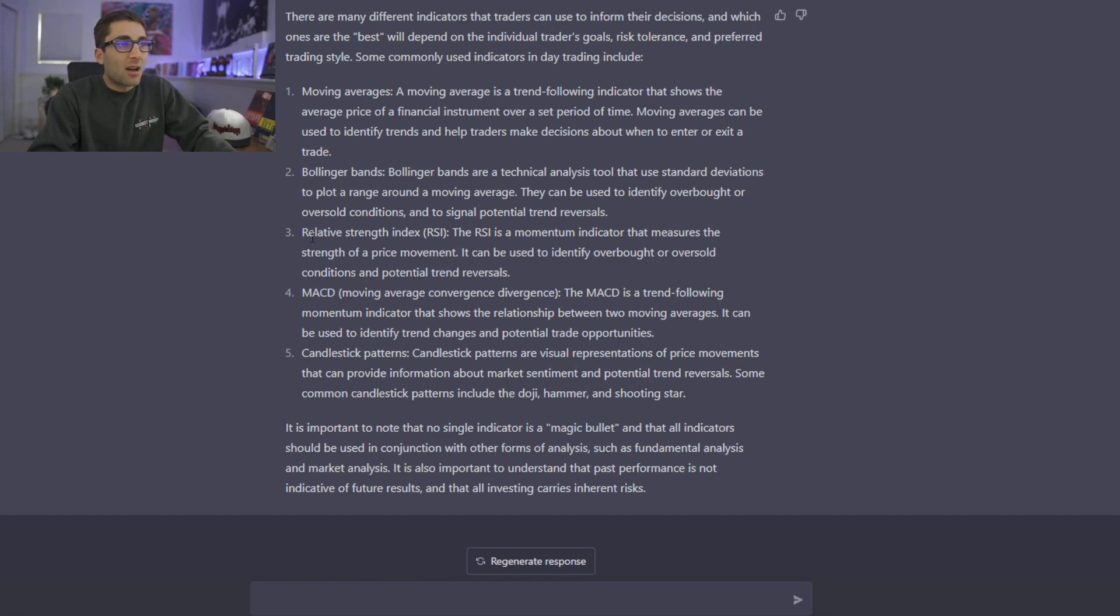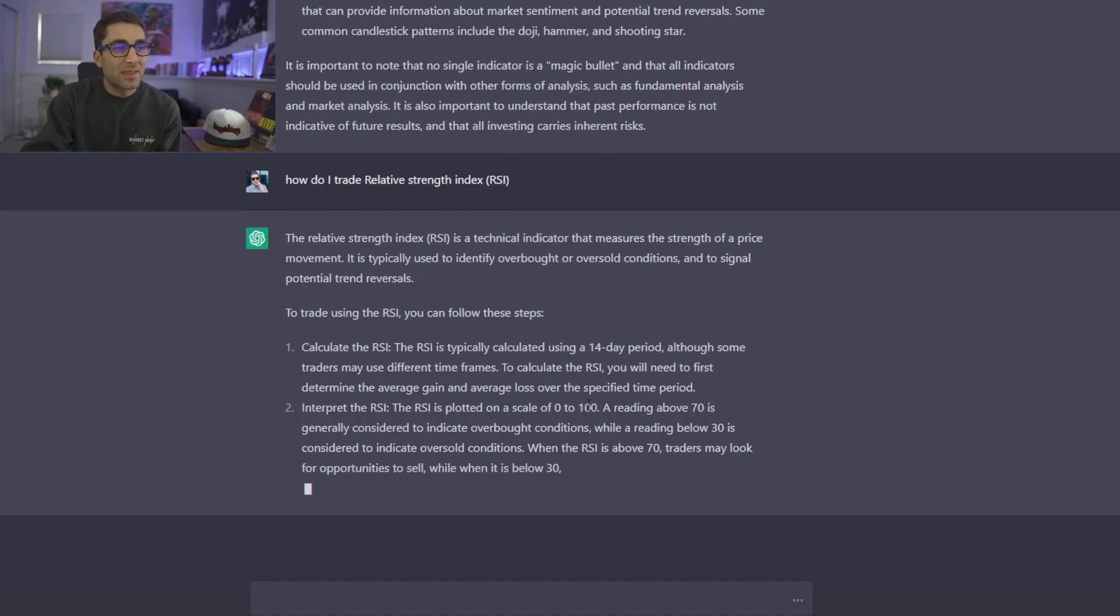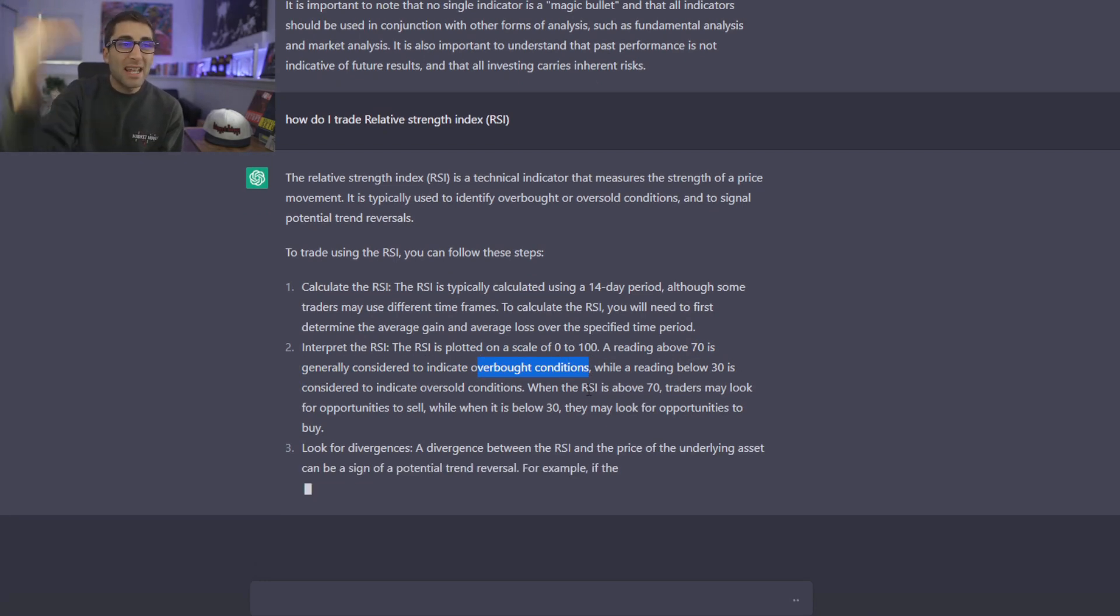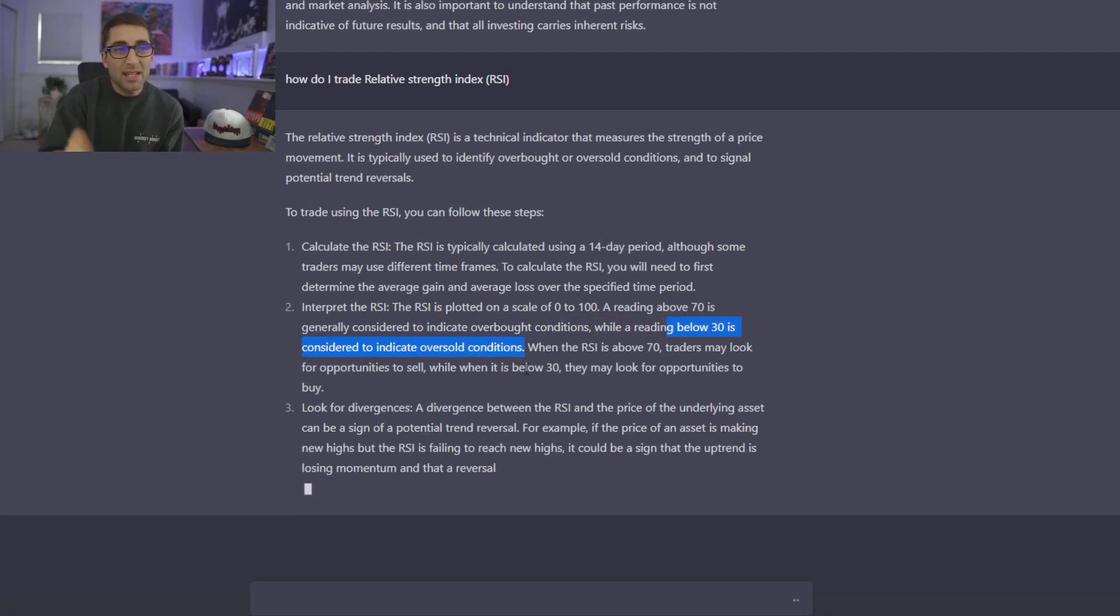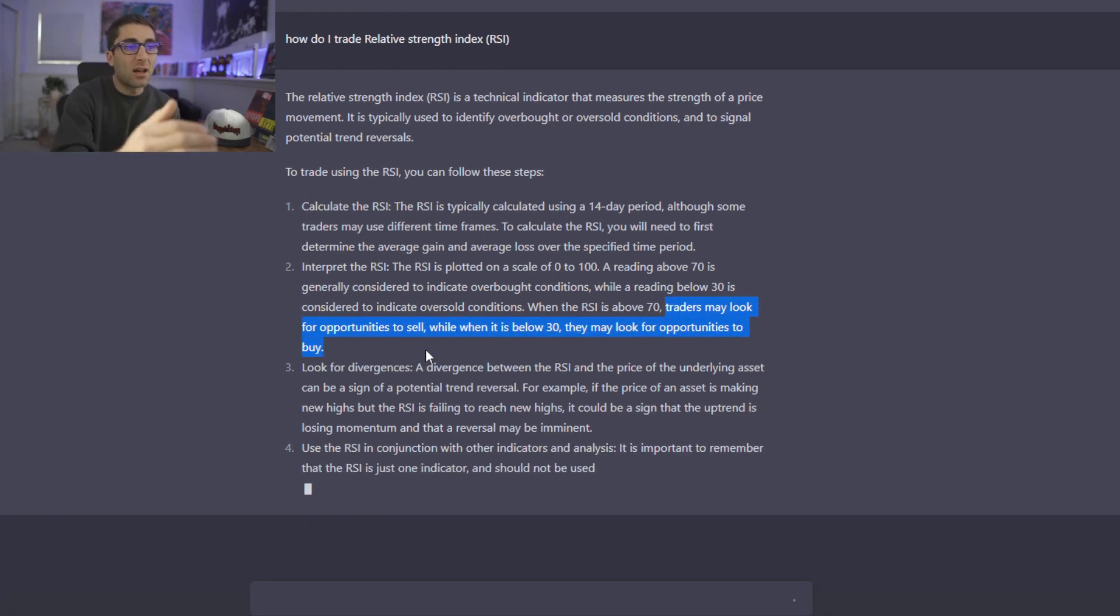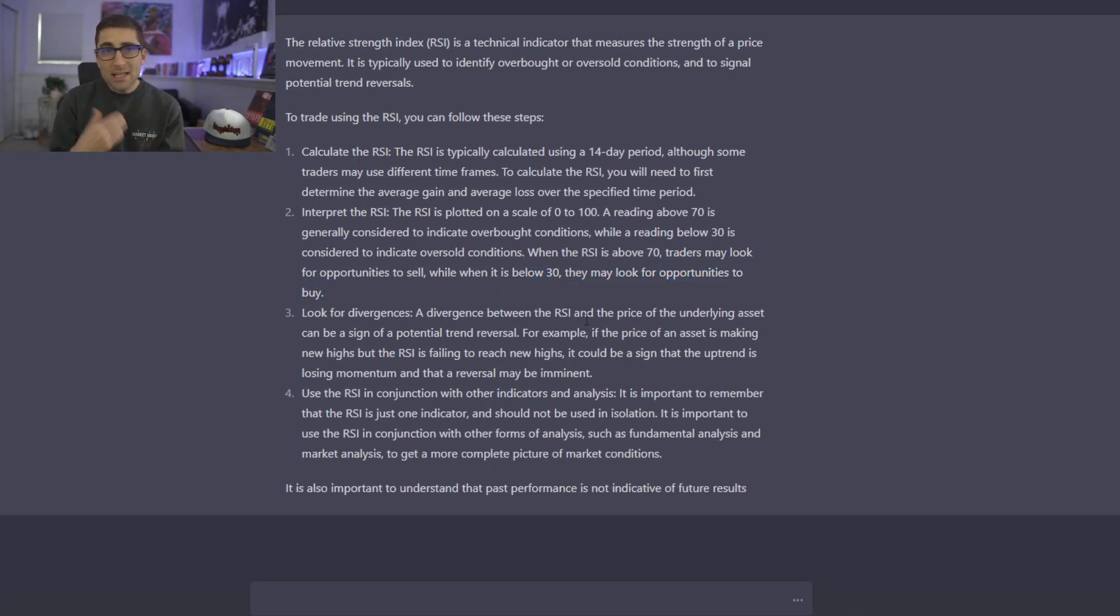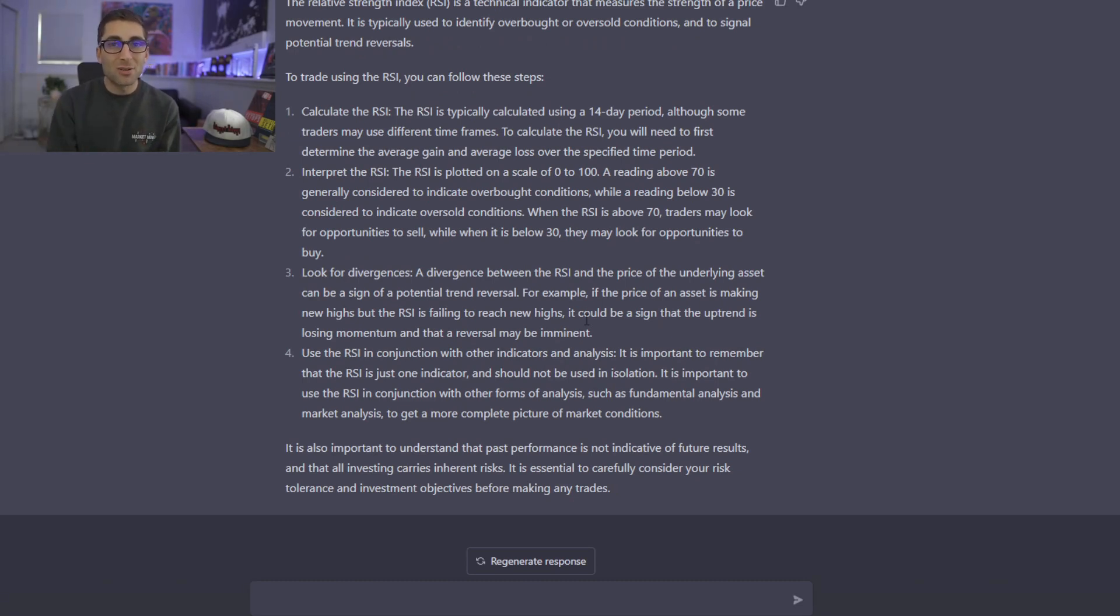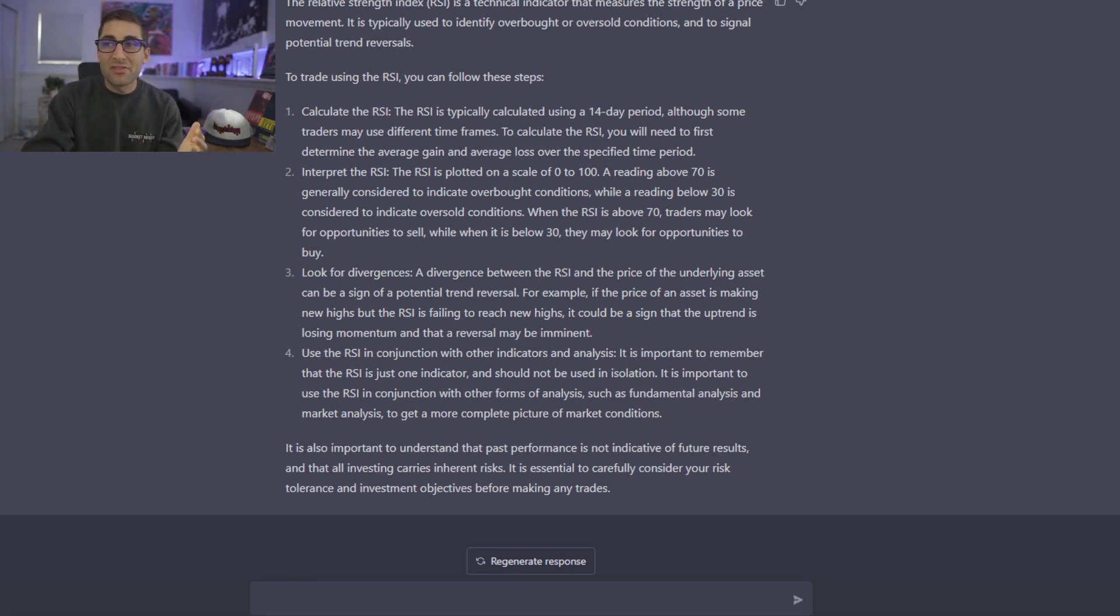Relative Strength Index. One of the most common indicators out there. A reading above 70 is considered overbought. So that would be where the market really can't go higher. A reading below 30 is oversold. Market really can't go lower. And it knows that. It says traders look for opportunities to sell when you're at 70 and opportunities to buy when you're at 30. So it's already telling me a coherent trading plan just with RSI. And this isn't like Google. I'm not going on Google and going through ads and hitting some guy's blog and seeing more ads and seeing some pop-ups and everything. This is easy. This is quick. And there's no fluff to it.